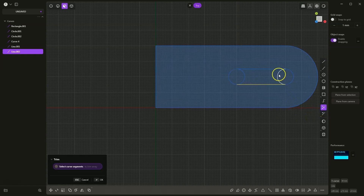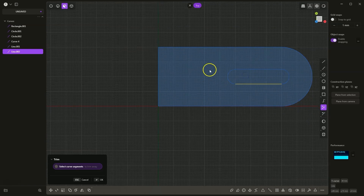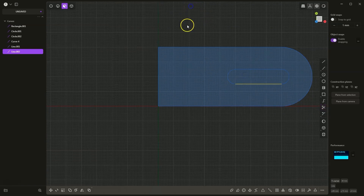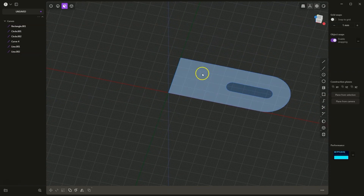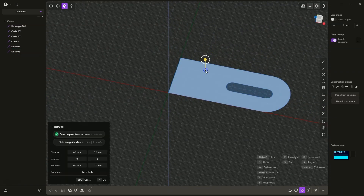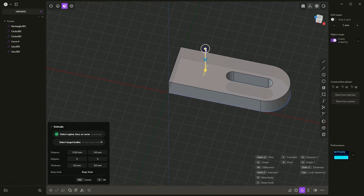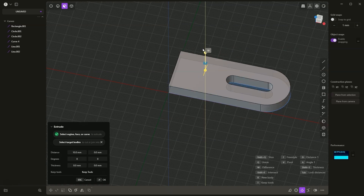Now I trim the segments of geometry and close the construction plane. Based on this geometry, we will add an extrusion. I select this geometry, drag it up a bit, and to specify a particular extrusion value I press D, enter the value of 10mm, and press Enter to confirm.